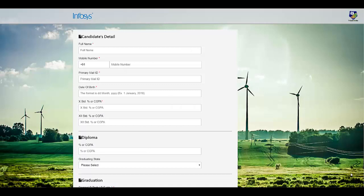Very exciting news for all 2020 batch students. Infosys has launched their off-campus drive for 2020 batch students. In this video we will check how you can apply for this drive, but before that don't forget to subscribe to our YouTube channel and press the bell icon for quick updates.